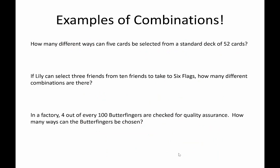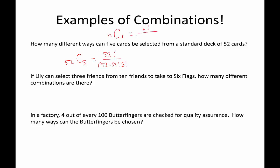Let's look at some examples of applying the combination formula — pause the video and try these for yourself. In our first example: how many different ways can 5 cards be selected from a standard deck of 52 cards? This is a combination because order doesn't matter — you have the card in your hand or you don't. So we represent this with 52 choose 5, using the formula: n choose r equals n factorial over (n minus r) factorial times r factorial.